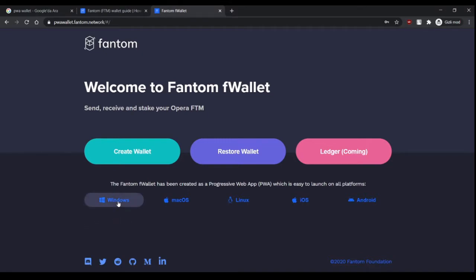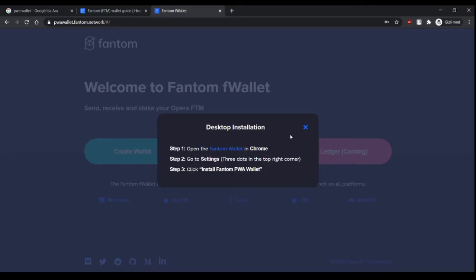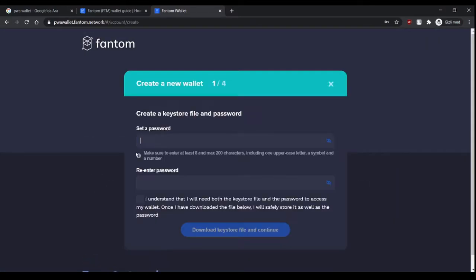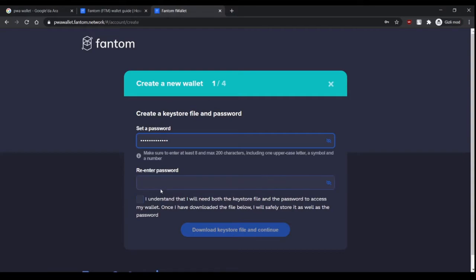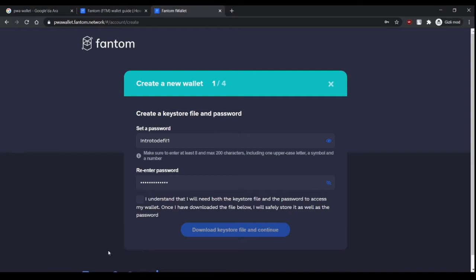For desktop installation, these are the instructions. When you click here it shows you the instructions. Now let's start creating the wallet. First, you need a good password. For educational purposes, I just copy and paste my channel name Intro2DeFi. After you set your password, you click here to install your keystore file.